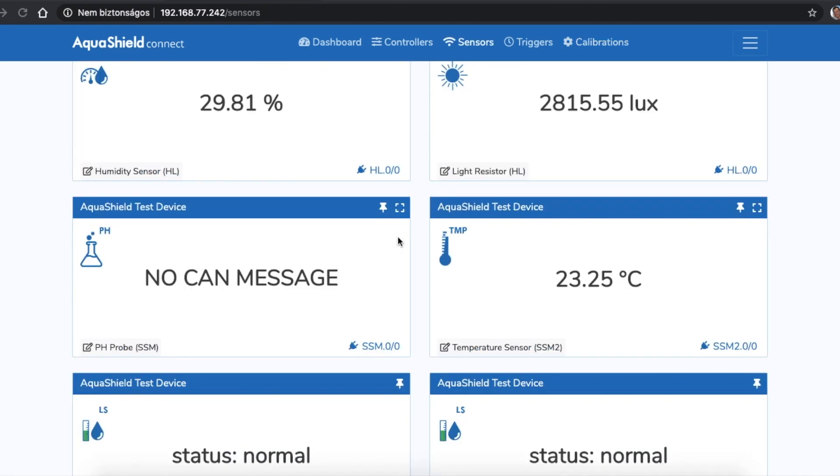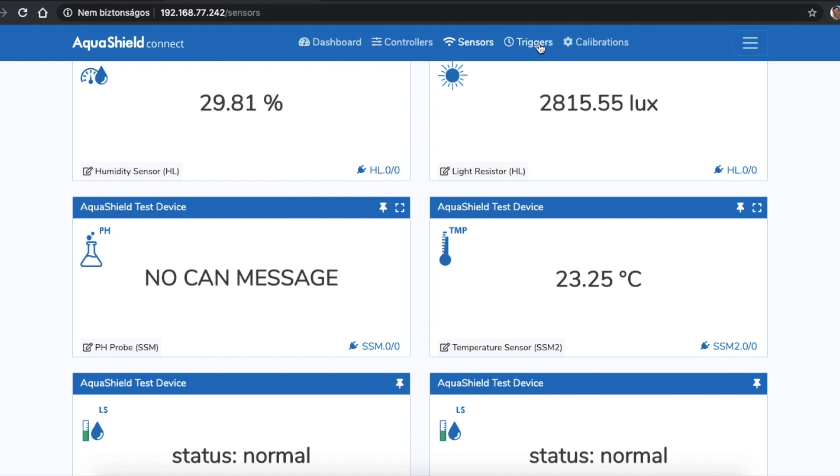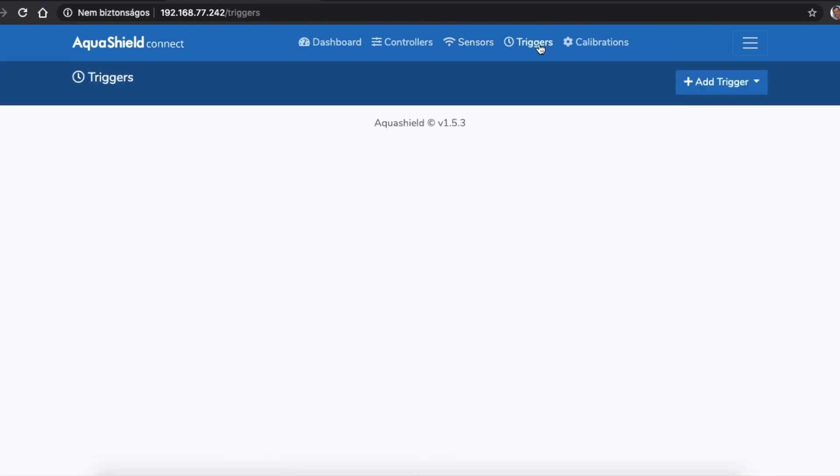The triggers are one of AquaShield Connect's most complex and most interesting feature. The most important information about this function is that here you can create complex workflows for your grow lights, pumps, valves or any other active component. You can create a workflow based on a time schedule, so you can easily set up your grow lights to turn on at the morning and switch off at the end of the day.